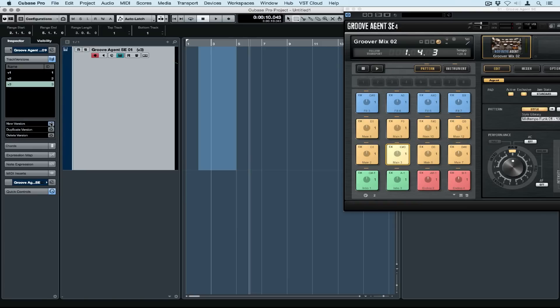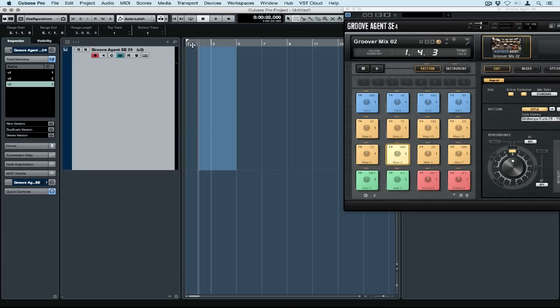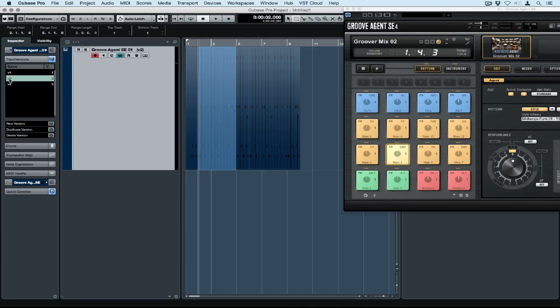Now I've created a brand new track version and you'll see that that range selection remains as a crossover between version 2 to version 3.